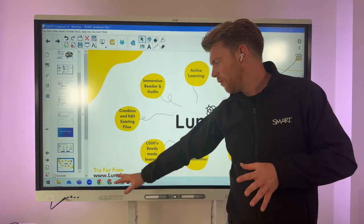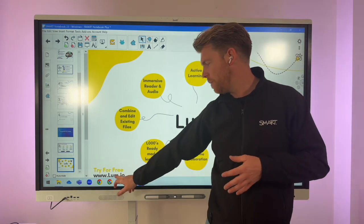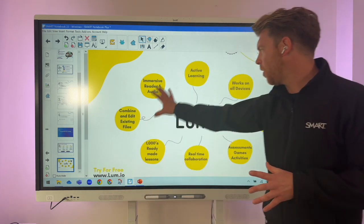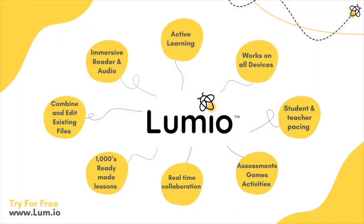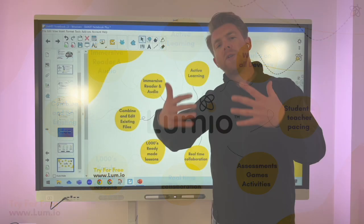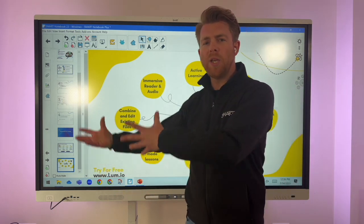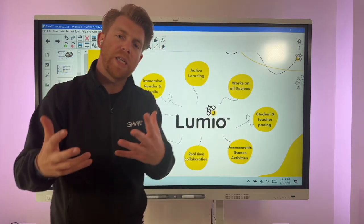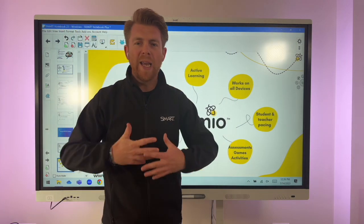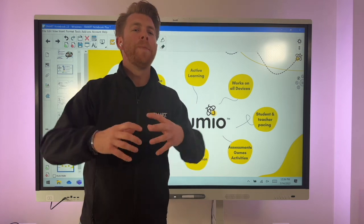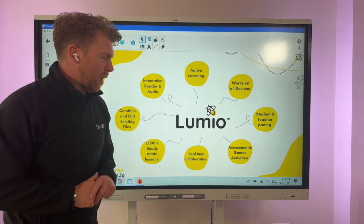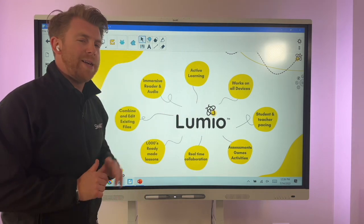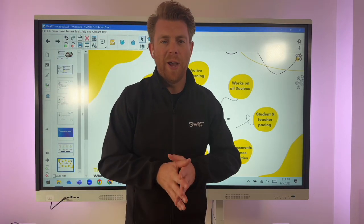If you'd like a free trial of Lumio, just go to lumio.io — you'll find a wealth of activities and resources focused on active learning to help support learners on their devices. Smart Notebook version 23 provides a great multi-user experience on your Smart display, allowing learners to express themselves with two-way inking, real engagement, and immersion in their learning — then extend that to Lumio on their devices.